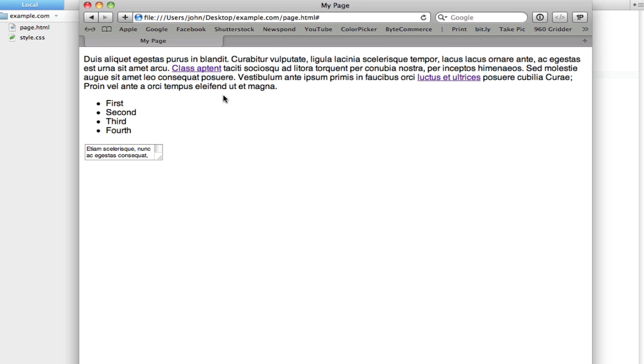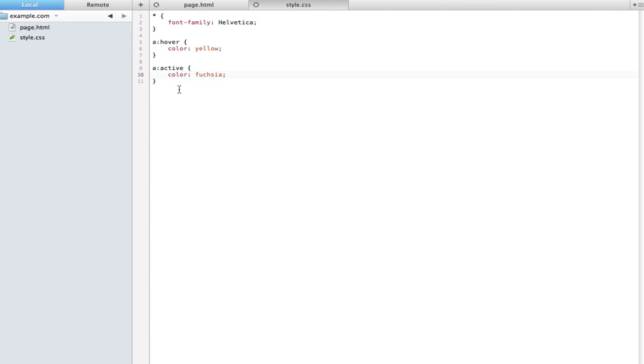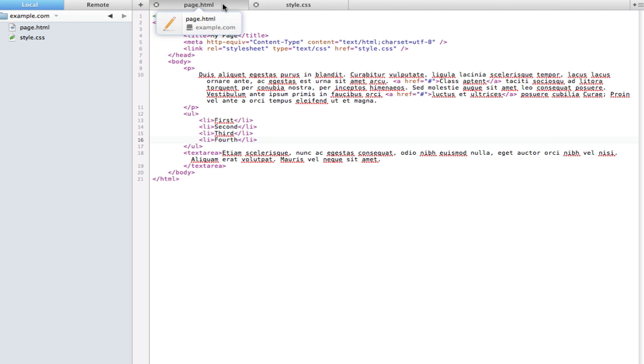Now do know that these can be applied to pretty much anything. I just have them set to apply on the a tag here, but we can put these right on the paragraph tag, right on these list elements, right on the text box if we wanted to. It doesn't really matter as long as it's an element.